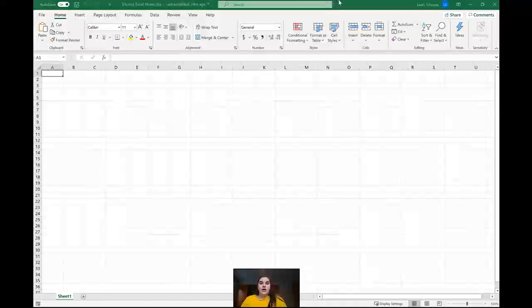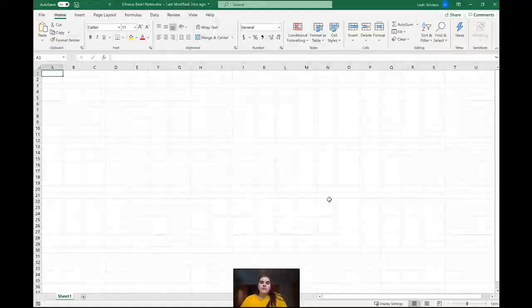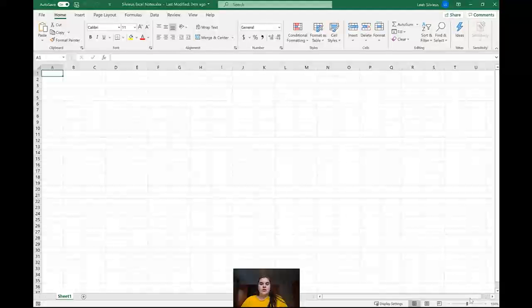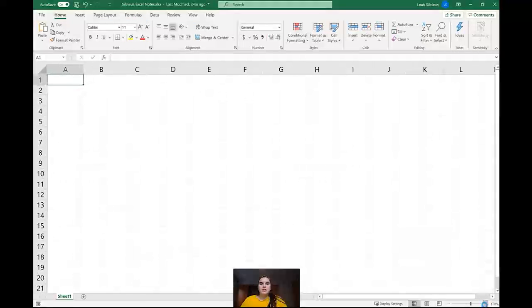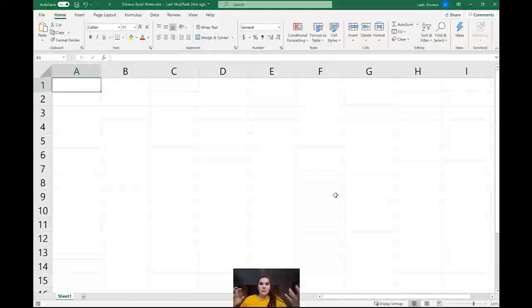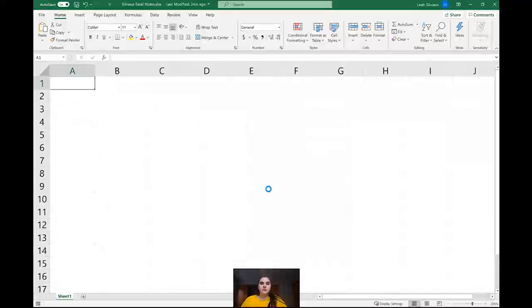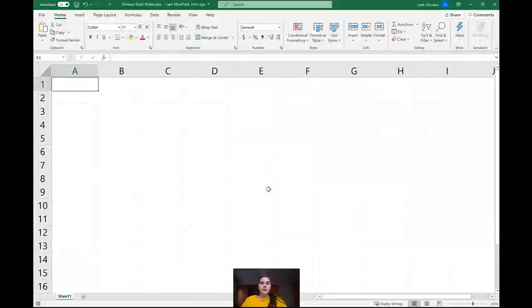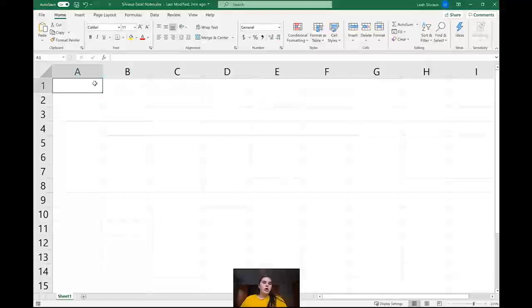So now that we're in Excel, we're going to look at all the different features and get acquainted with how it works. First thing I want to point out is in the bottom right down here, just like in Word, we've got the zoom settings. I'm going to zoom in on mine so you can see it pretty clearly. Remember, you can hold control and scroll on your mouse wheel to zoom in and out, just like you can in Word.